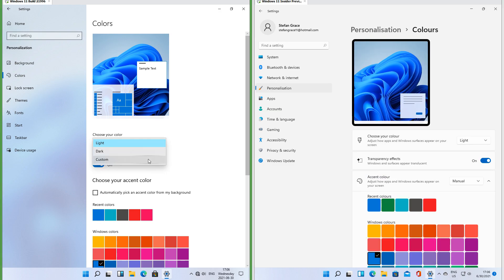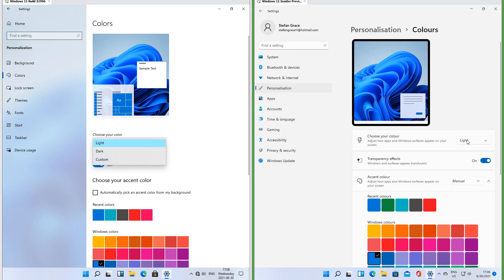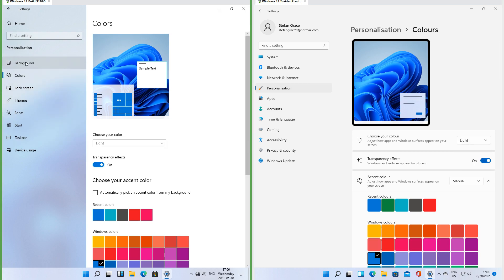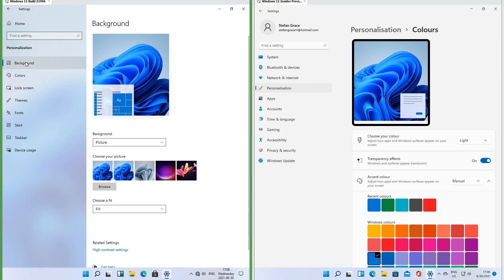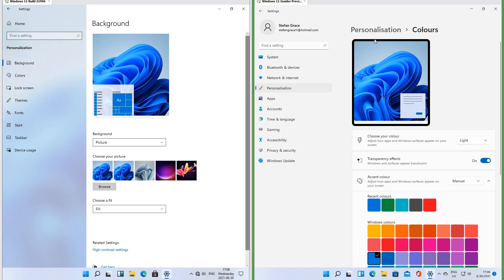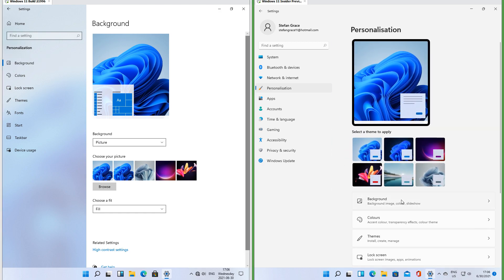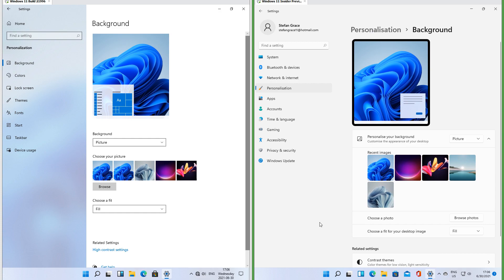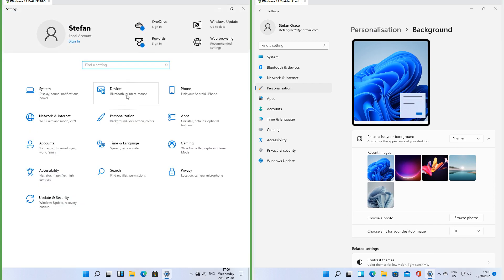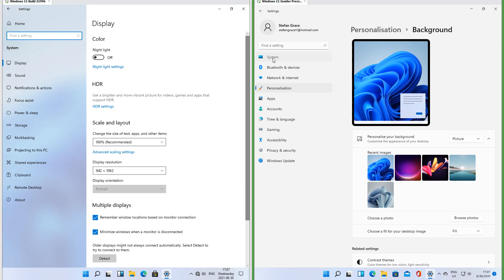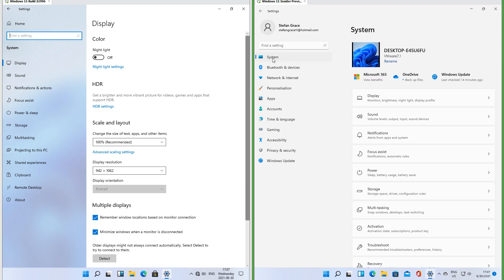In the leak the settings items have square corners; in Insider Preview they have rounded corners. In the leak, to switch to a different subcategory within the same main category you click it on the left. In Insider Preview you have to go back to the selected main category and select a different subcategory. In the leak, to select a different main category you have to go back to the home page; in Insider Preview you select it down the left.